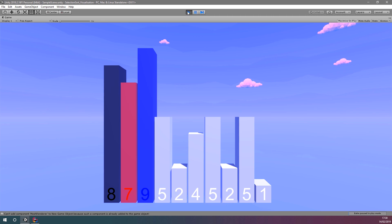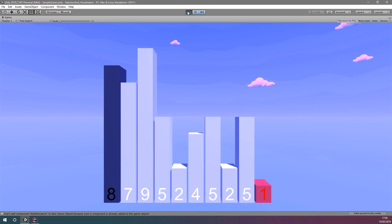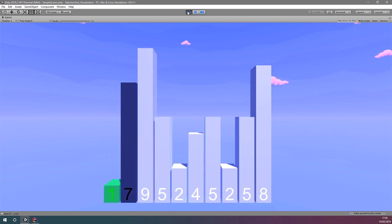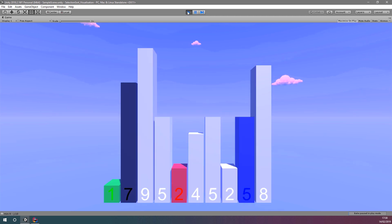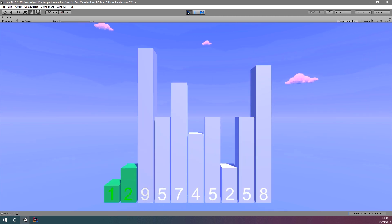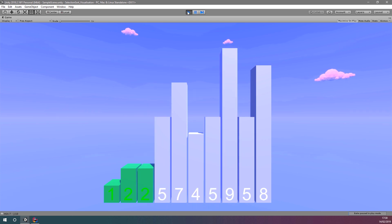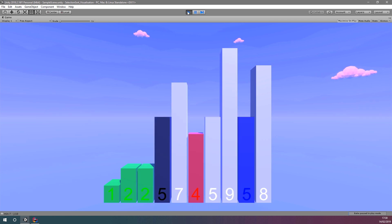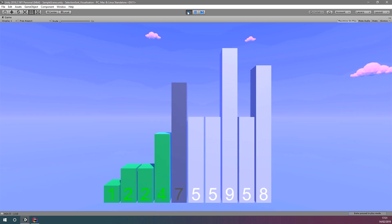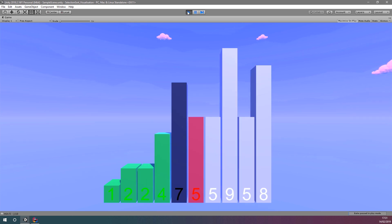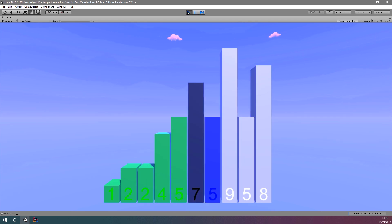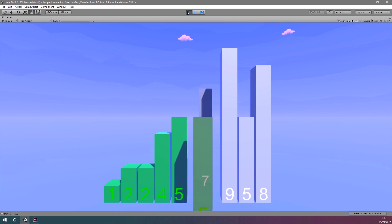In this video series, we're going to learn how to create an animated visualization of the selection sort algorithm. You may want to watch these videos in the intended order, so check out the description for the link to the playlist.